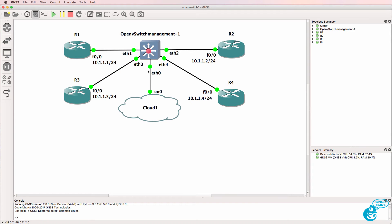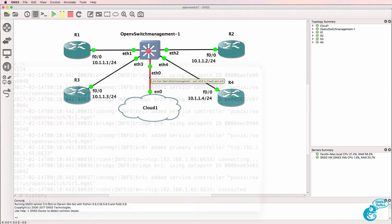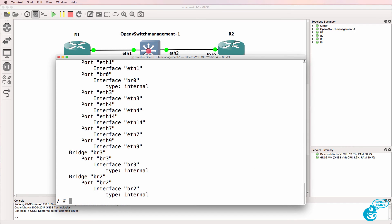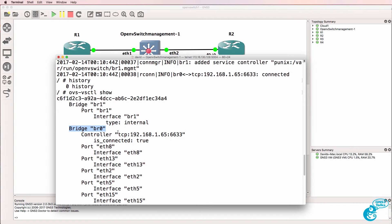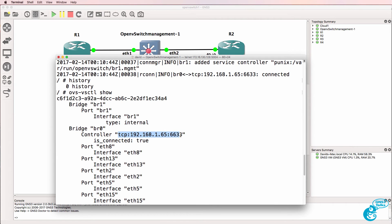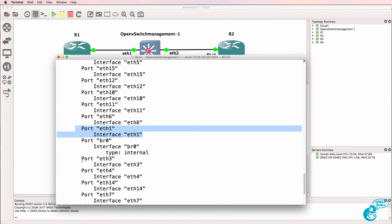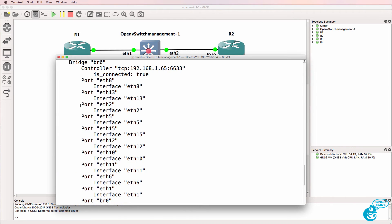OpenFlow is enabled on these four interfaces — it's not running on the management interface. OVS-VS-CTL show shows me details of the switch. BR0 is the bridge used by the GNS3 implementation for OpenFlow, and currently it's connected to the Open Daylight controller using TCP port 6633. Ethernet 1, 2, 3, and 4 are part of the OpenFlow bridge.